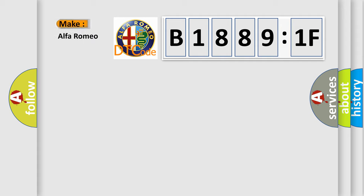So, what does the diagnostic trouble code B18891F interpret specifically for Alfa Romeo?